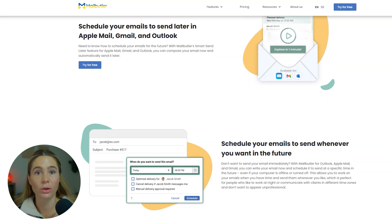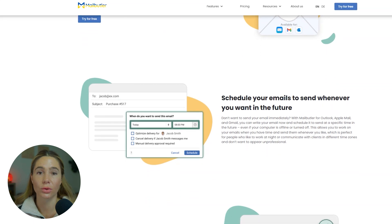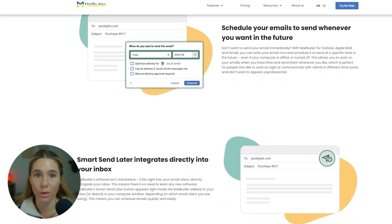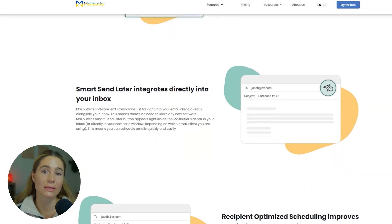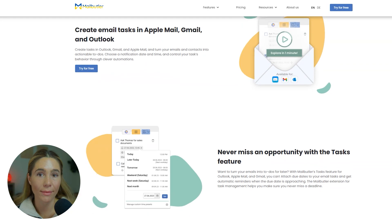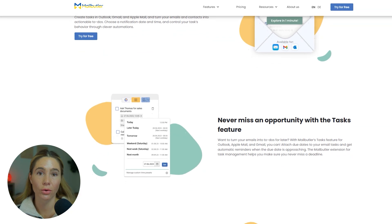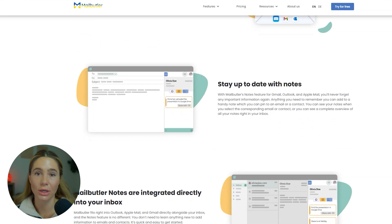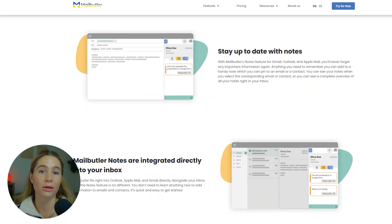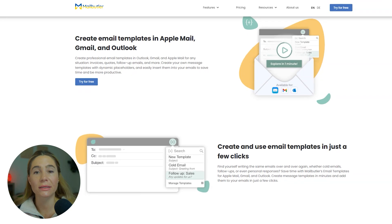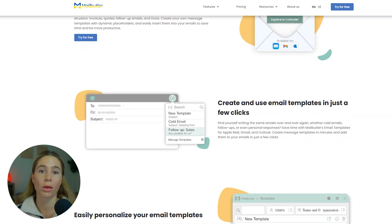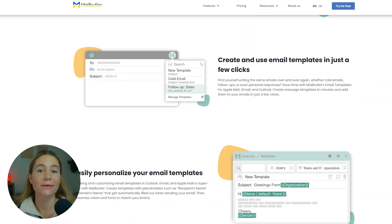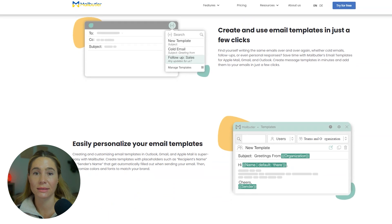Email scheduling is another time saver. You can write your emails whenever it fits your schedule — late at night, between calls, during your quiet morning block — and send them later. You stay responsive without living inside your inbox 24-7. There's also a smart task and note system. You can turn any email into a task or leave internal notes for yourself or your team. It keeps everything connected without bouncing between your inbox, to-do lists, and a chat tool. And if you've got a small team, shared templates are huge. You can create standard responses for common situations — onboarding, follow-ups, and check-ins — and your team can use them instantly.